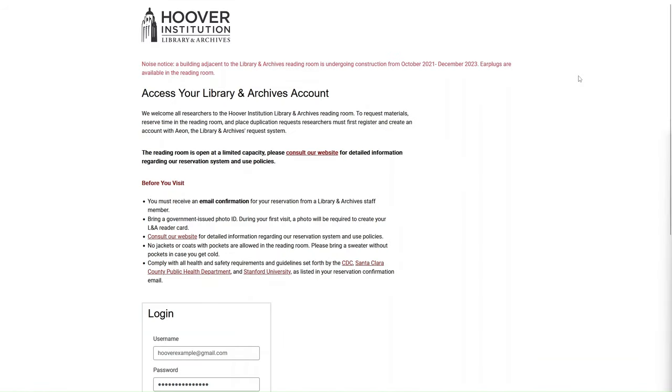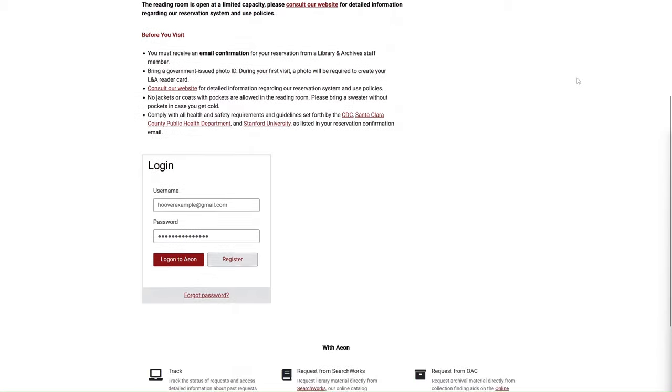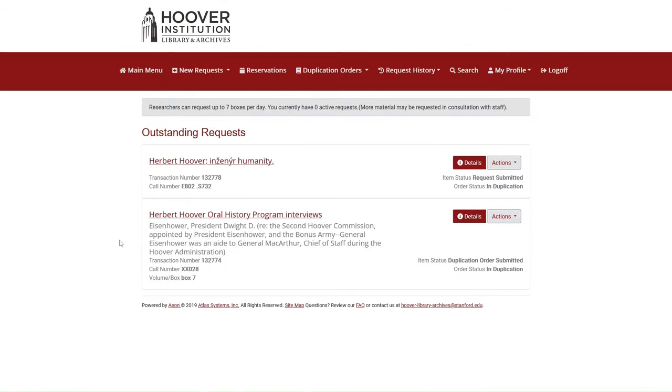If you are interested in checking the status of your requests, log in to Aon. The Aon homepage will list all of your active requests. Every request made in Aon is assigned a request status. This status will tell you where the request is in our workflow. Thank you for submitting your request.